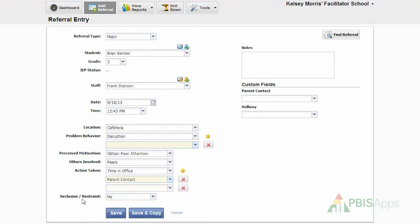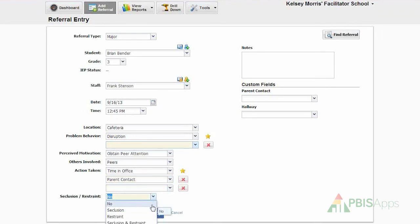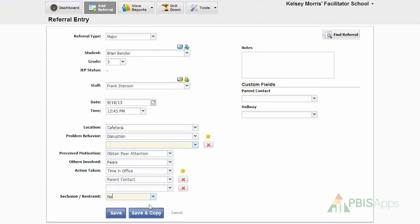Here with seclusion and restraint, I use the drop-down menu to identify whether or not seclusion, restraint, or both were used with this referral.